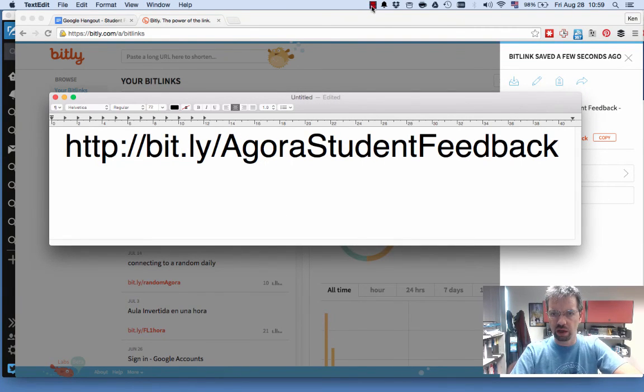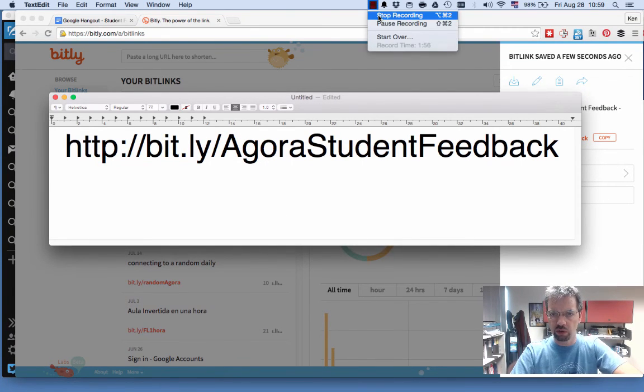And that was all about doing a bit.ly link.